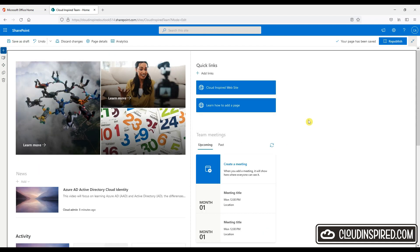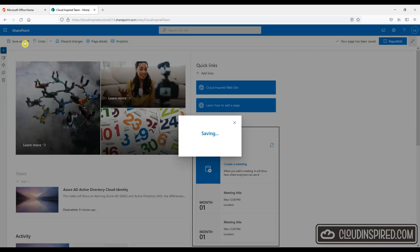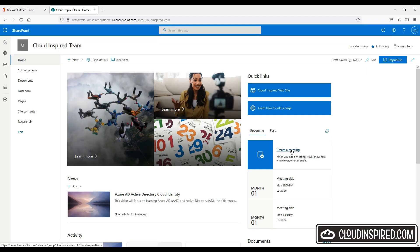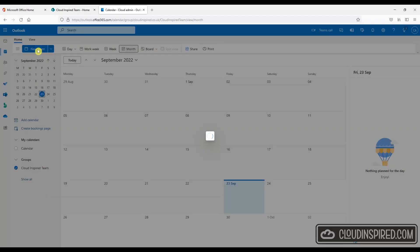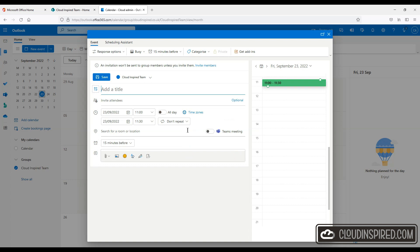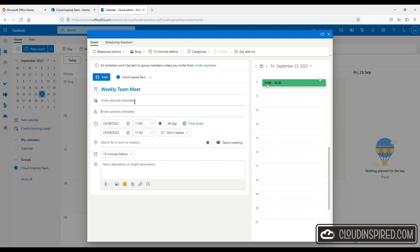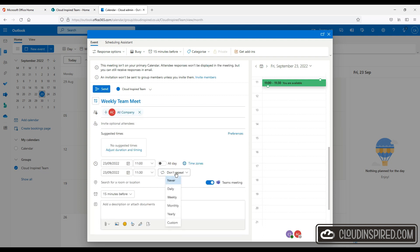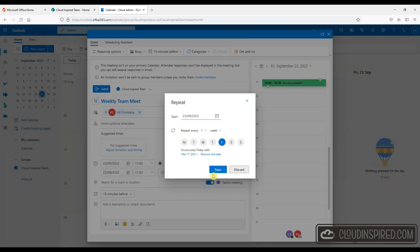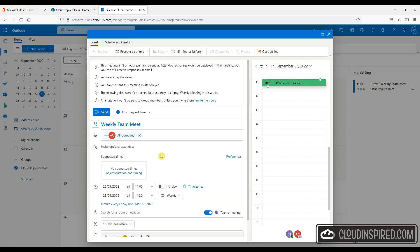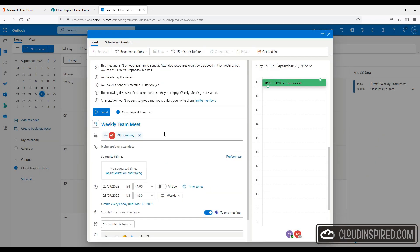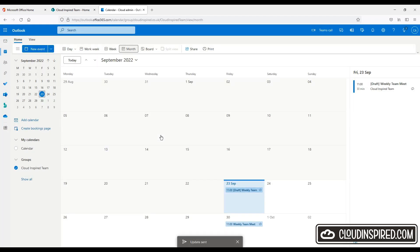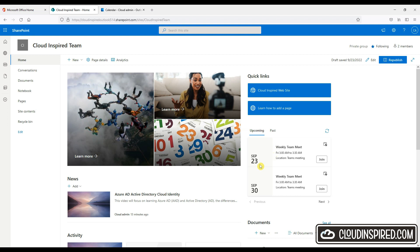So this opens up Outlook in a new window. Let's click new event and create a weekly team meeting to all the company and we will repeat once a week and we will send this out. So this now populates our group calendar with upcoming meetings.